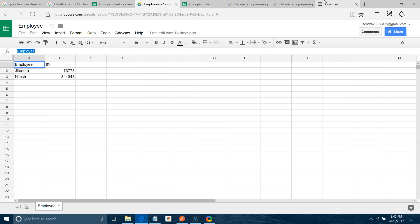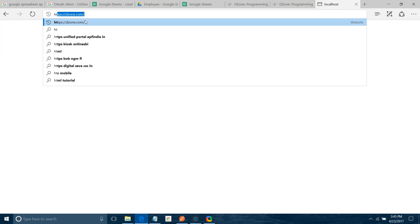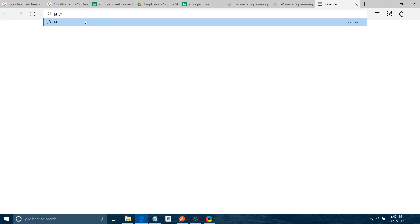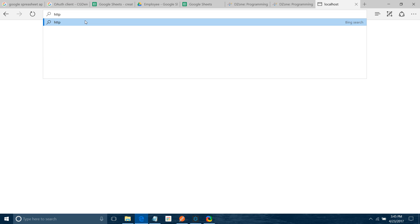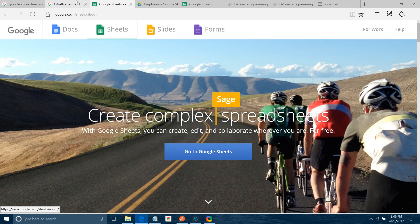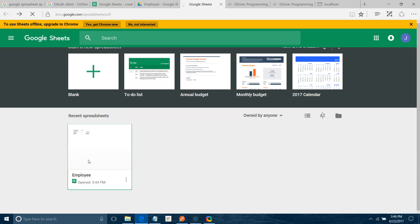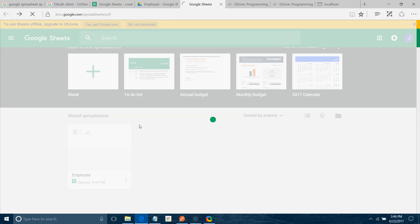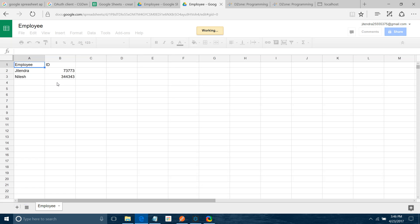Now I will use Internet Explorer. HTTP localhost 8081. We get a record. See, we have, let me open the spreadsheet. Yeah, Jitendra, Nilesh, and all, whatever. We have all those things.